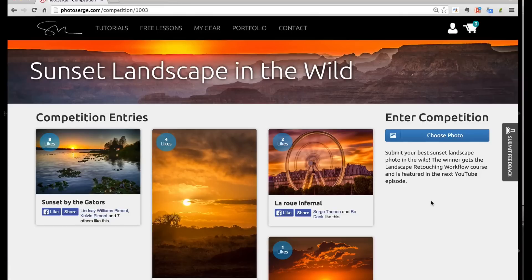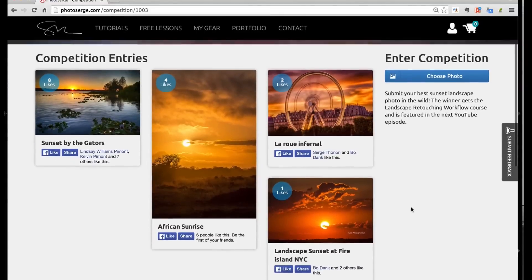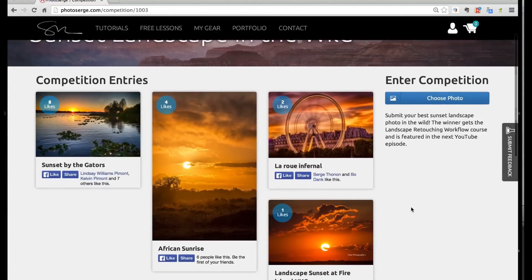So voila, this is my first challenge, sunset landscape in the wild. There is already some very nice entry there. And the one who gets the most likes is the one who wins.